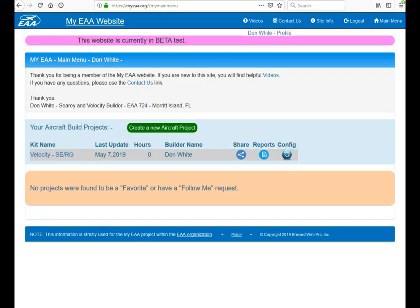When you go to MyEAA.org, all you need to do is click on the login link at the top right corner and put your email address and password in. You'll then be brought to the main menu which you see here.